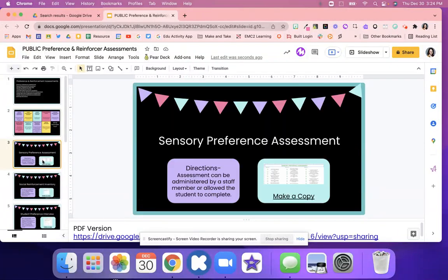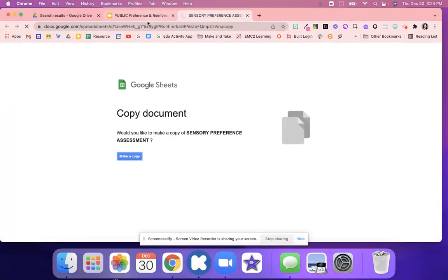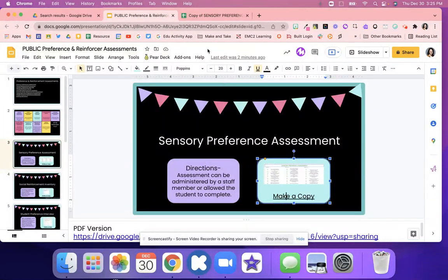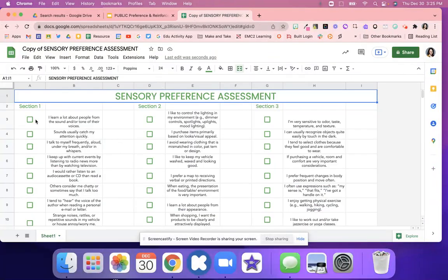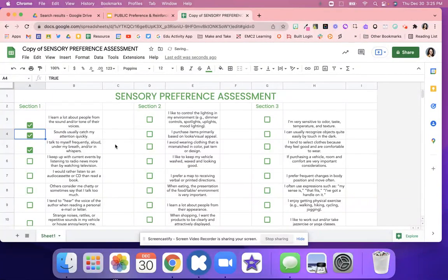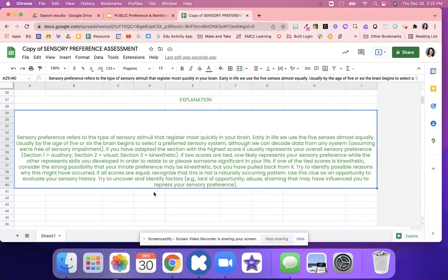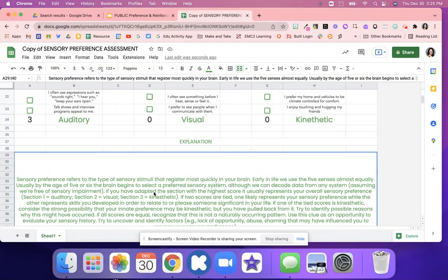Let's look at the sensory one. This one is a Google Sheet, so you would just click and make a copy. You will administer it and have the students complete it. You might want to go over it with your students. There's also a PDF version, so check the speaker notes for additional resources. Students click if it applies to them, and you'll see it tallying. Whichever has the most, you'll be able to see which score and how they would prefer to have those sensory or learning style experiences.